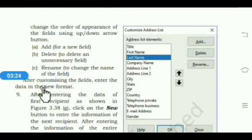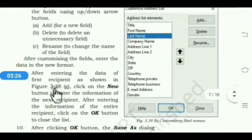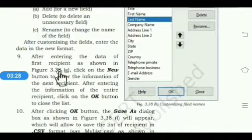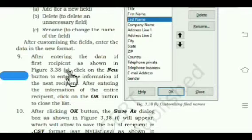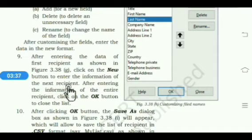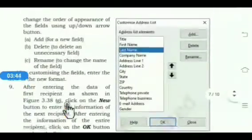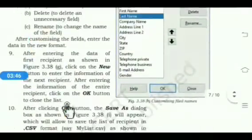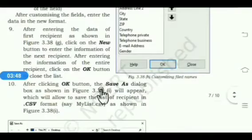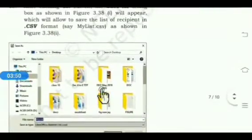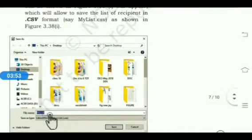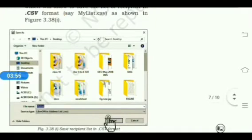After customizing the fields, enter the data in the new format for the first recipient as shown in figure 3.38g. Click the New button to enter information for the next recipient. After entering information for all recipients, click the OK button to close the list. A Save As dialog box will appear — write the file name and click the Save button.